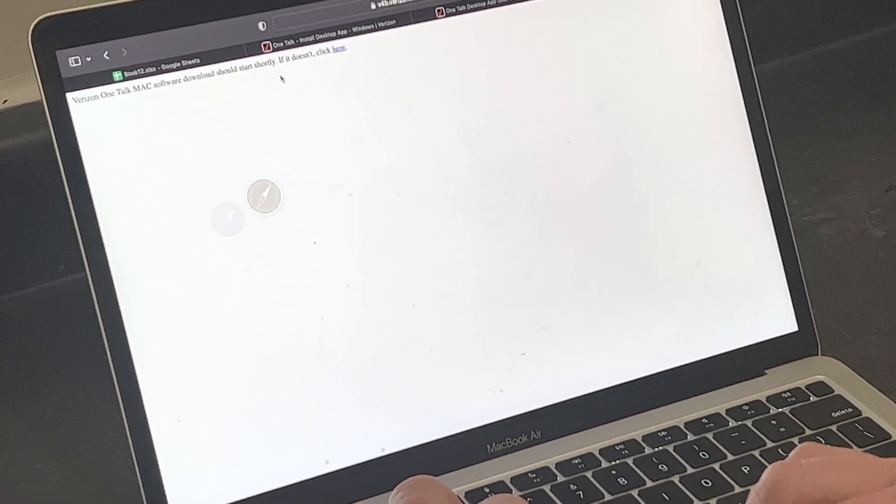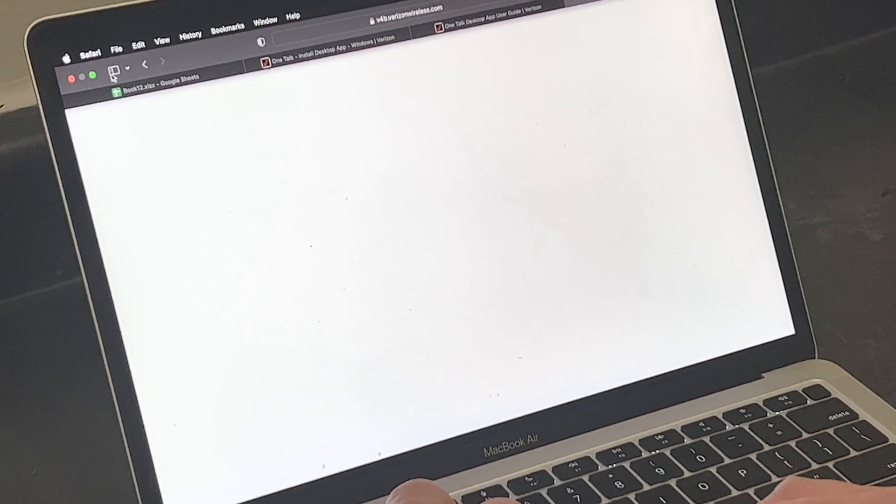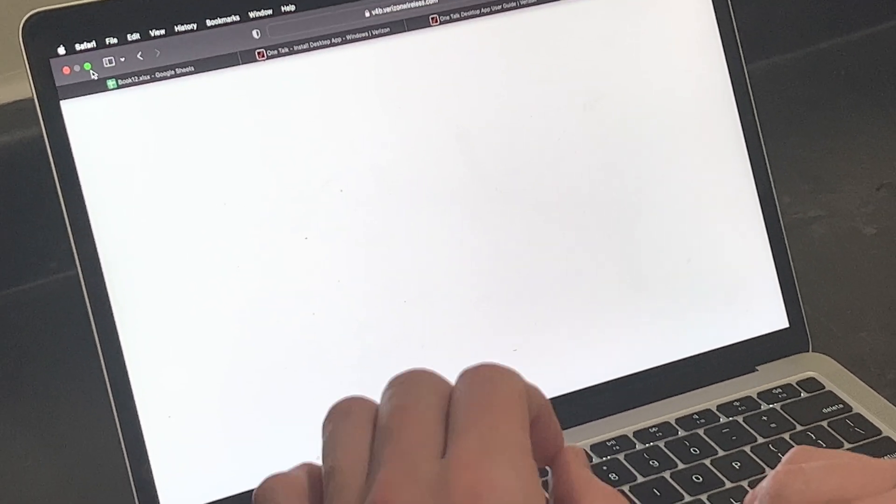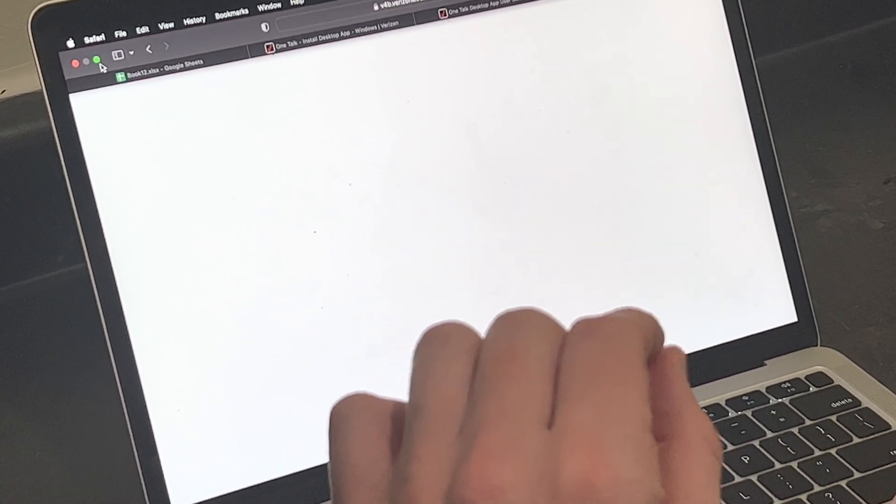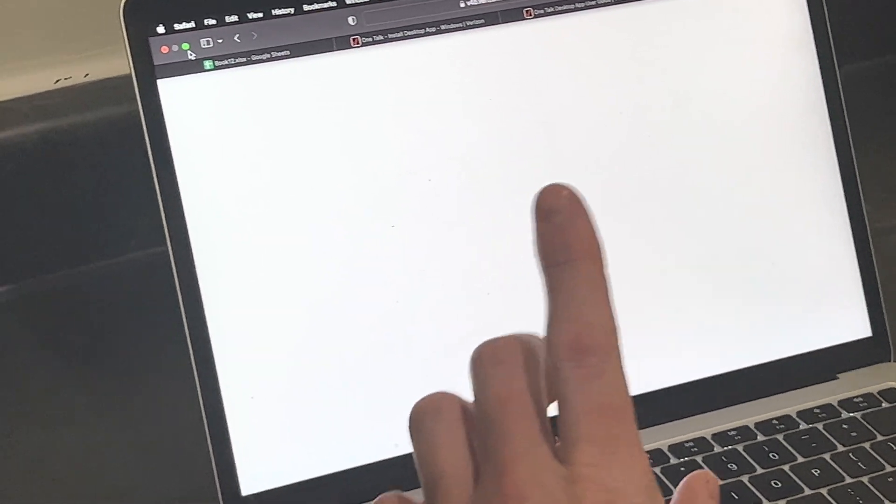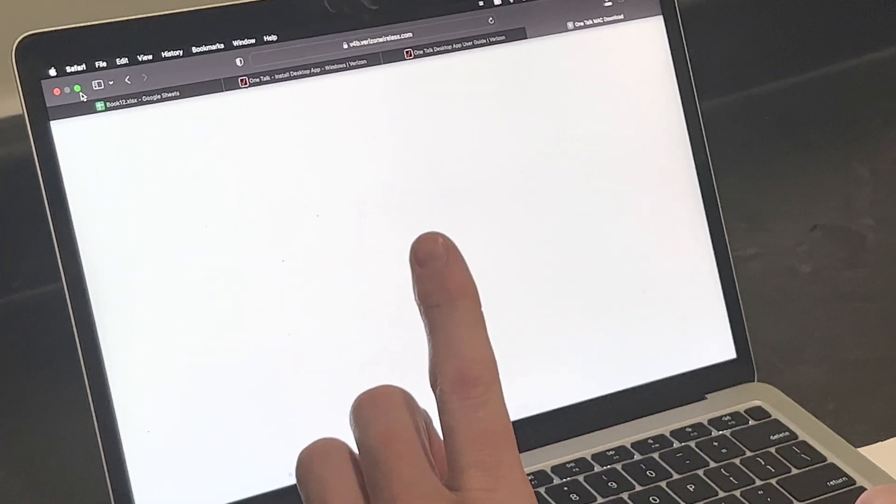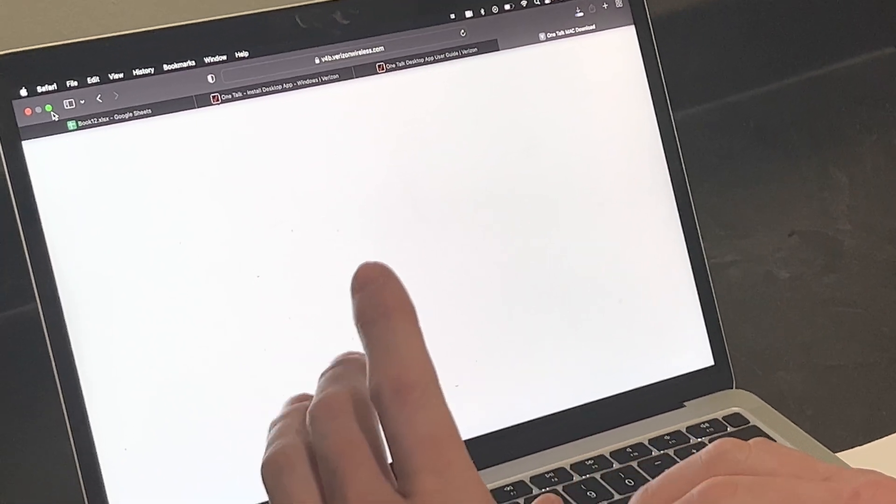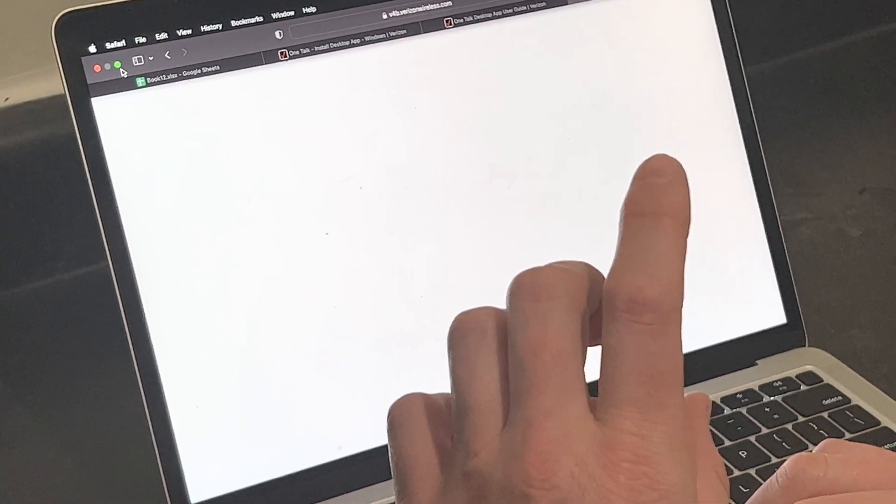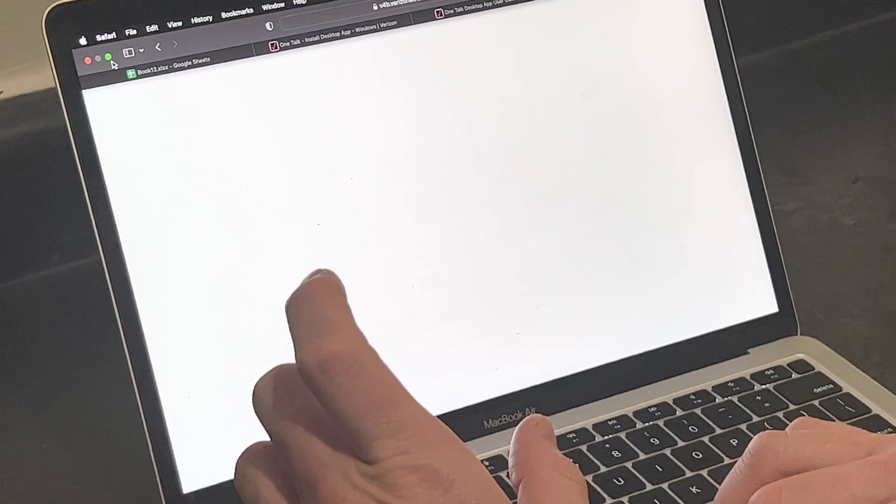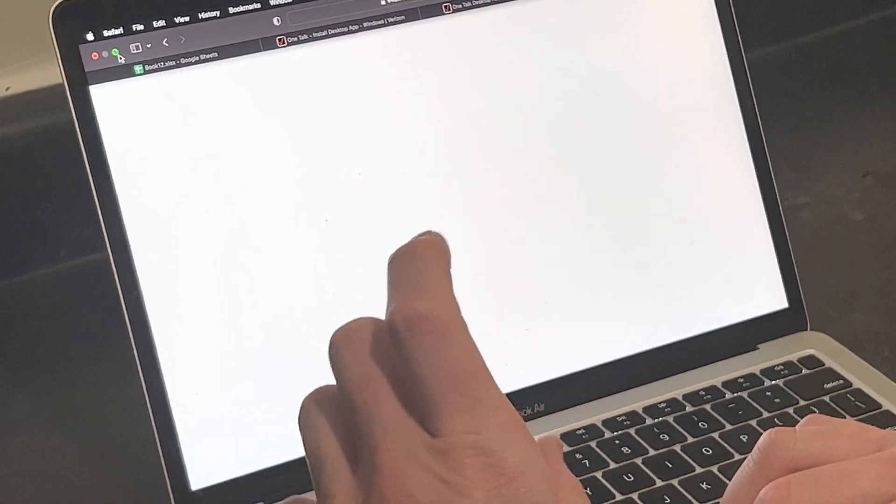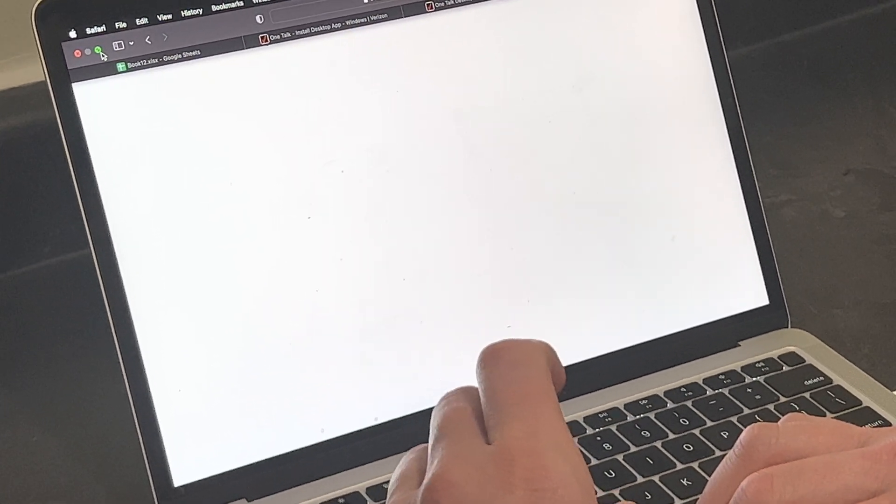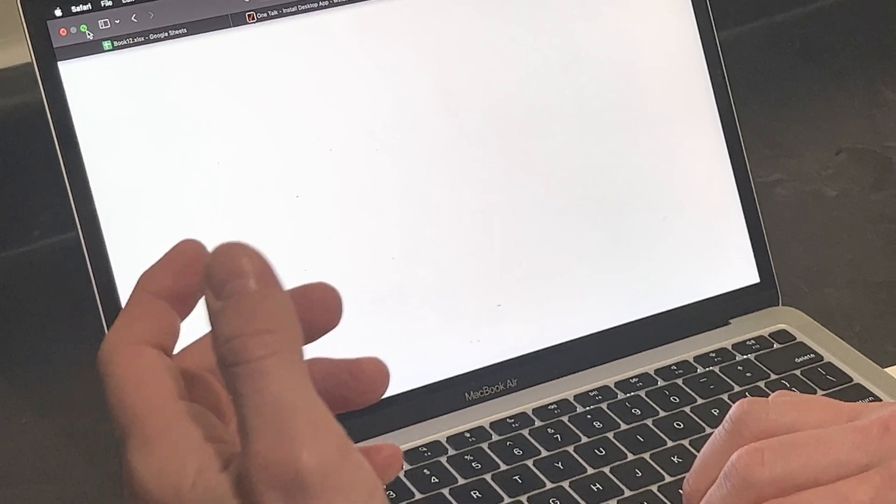I've already downloaded it, so I'm not going to go through this step. But when you get into the app, there's a couple things you're going to have to enter. You're going to enter your OneTalk phone number. That is not your cell phone number, it is your OneTalk. If you're a desk phone user, it's your desk phone number. And if you're an app-only user, it's a number given to you from your Verizon representative or your company administrator.